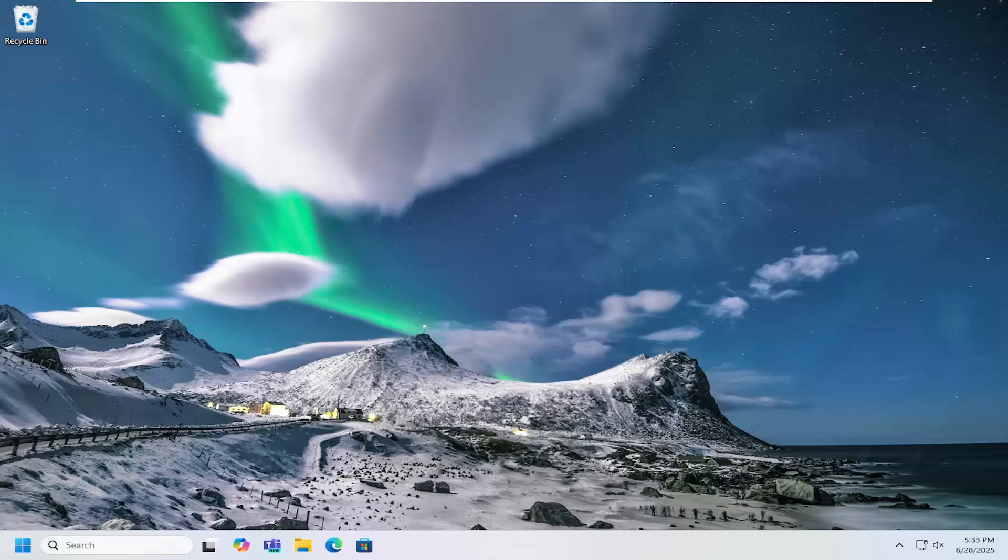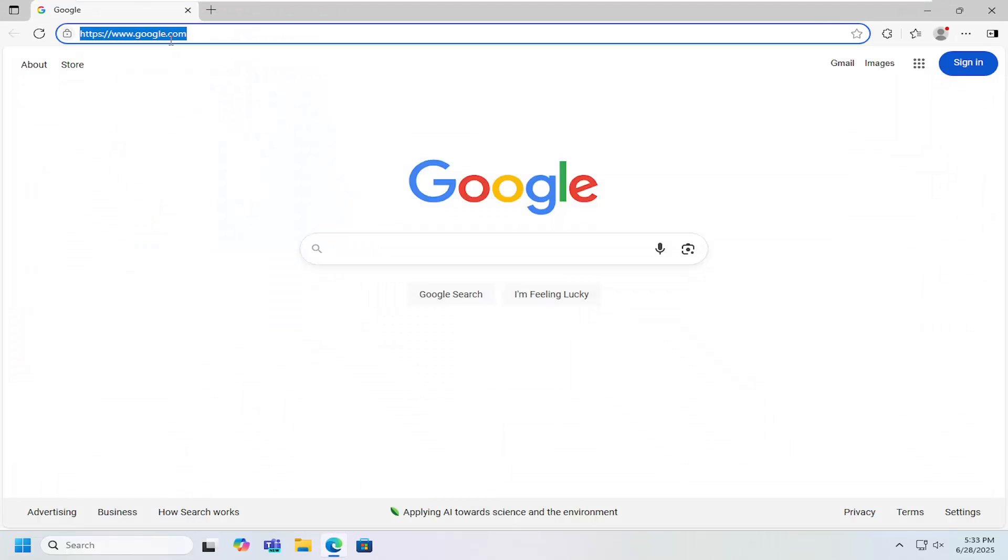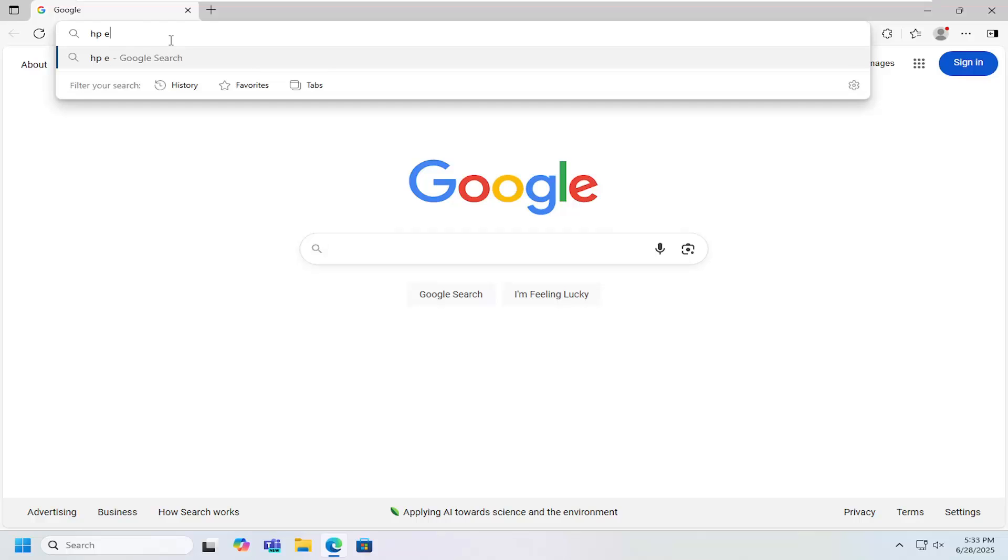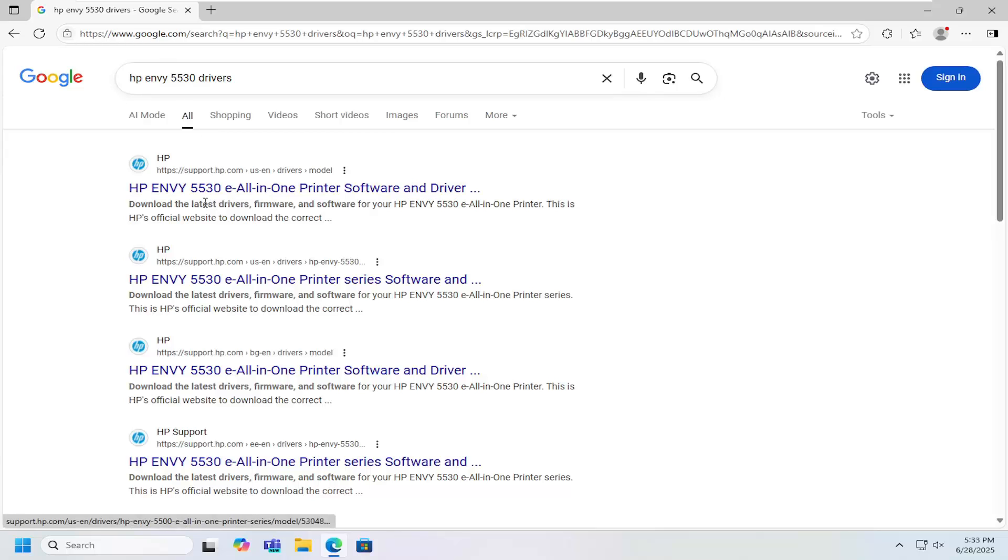So this should hopefully be a pretty straightforward process here guys, and without further ado, let's go ahead and jump right into it. All you have to do is open up a web browser, and into Google search, you want to search for HP Envy 5530 drivers. Go ahead and search for that.